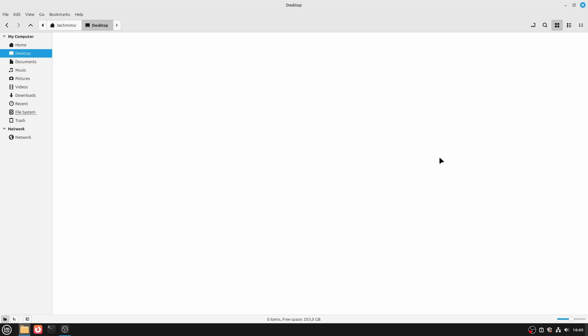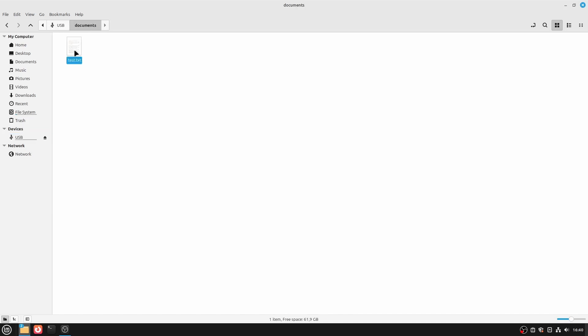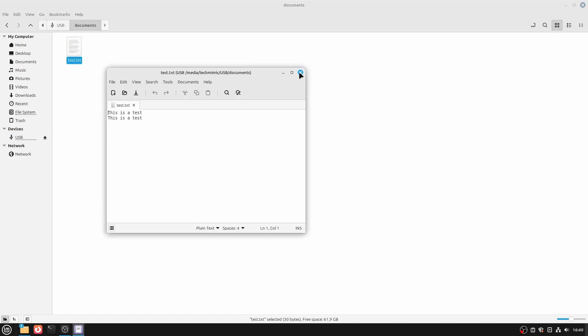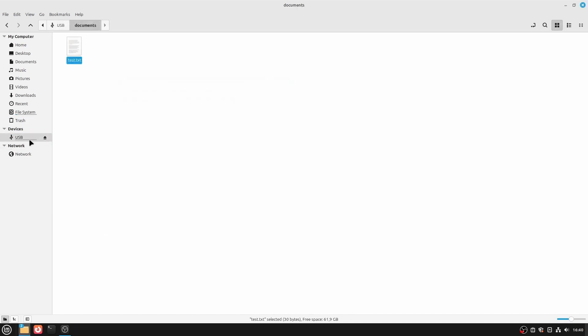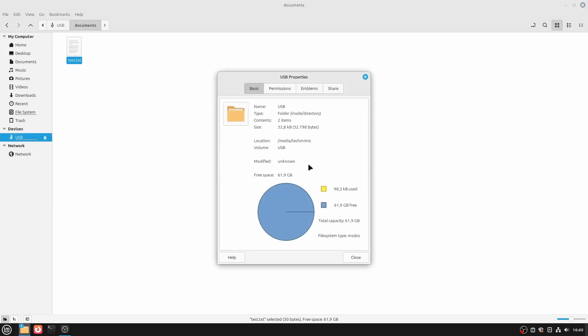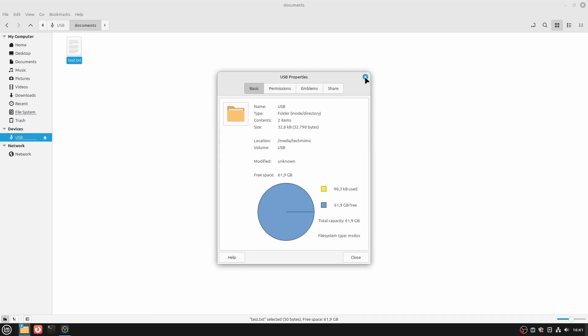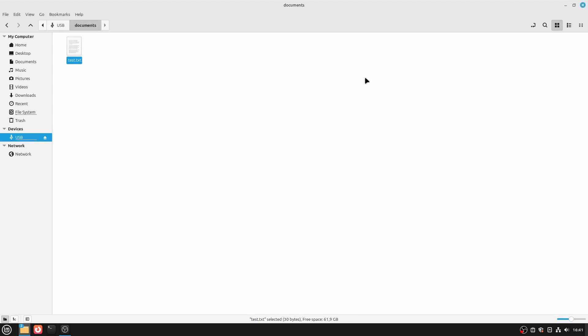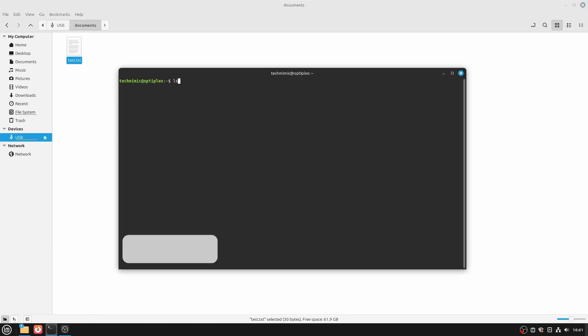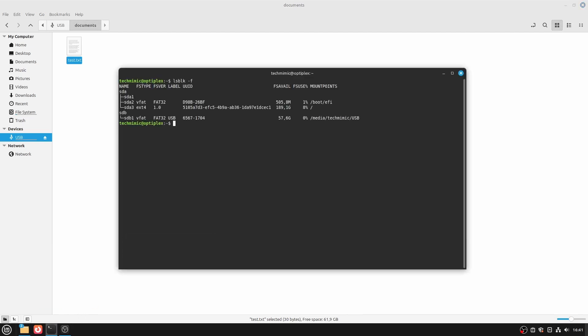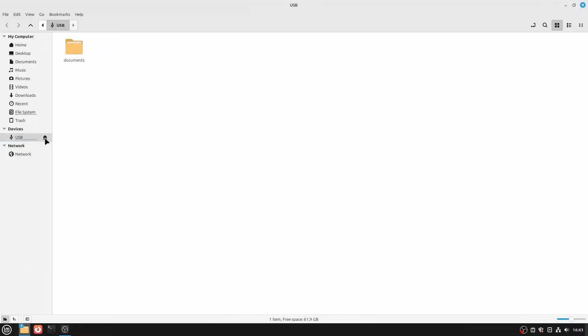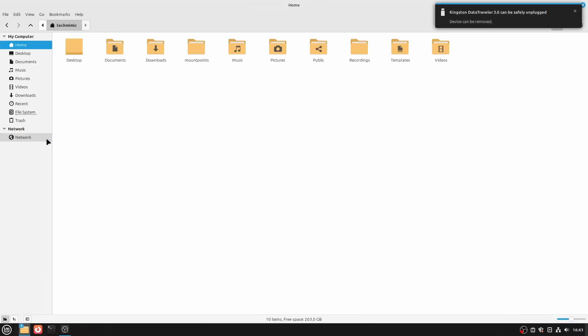I will show this for Linux Mint, Ubuntu and Windows 11. In Linux Mint, open the file manager and connect the USB drive. It is recognized and I can open my test file. To check the file system type, right click the USB drive and select properties. Under the file system type it reads MS-DOS. This is just the FAT file system, sometimes this is called the MS-DOS file system. An additional check can be done from the terminal with the command lsblk-f. This will show the USB drive and this time it is marked as FAT or FAT32. Just click the eject icon to unplug the USB drive.